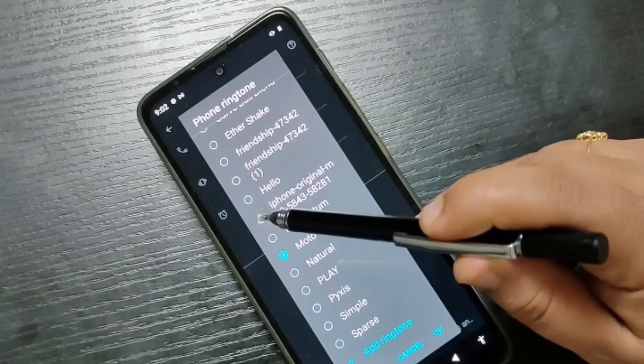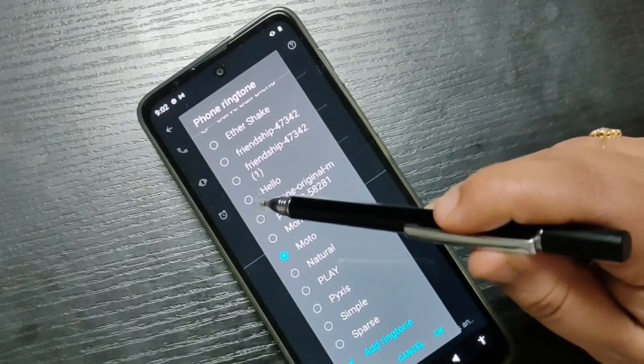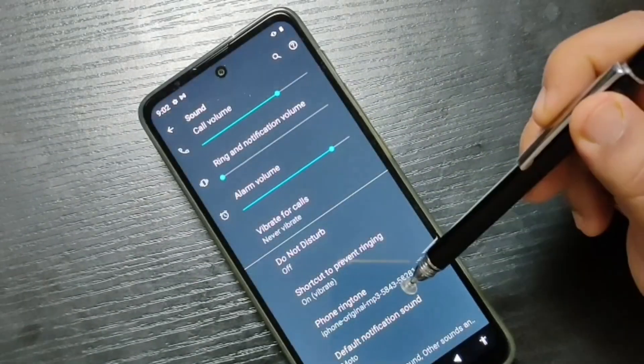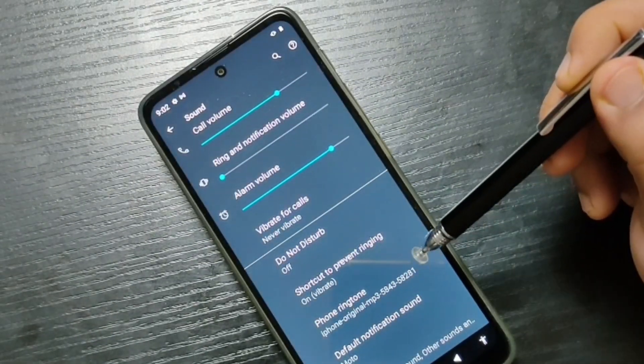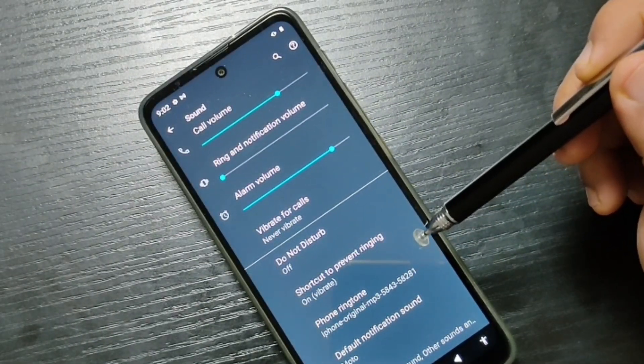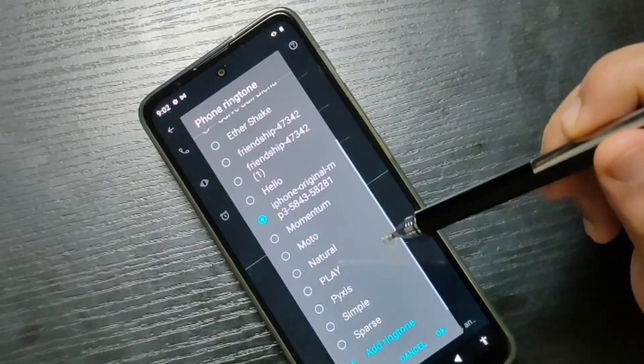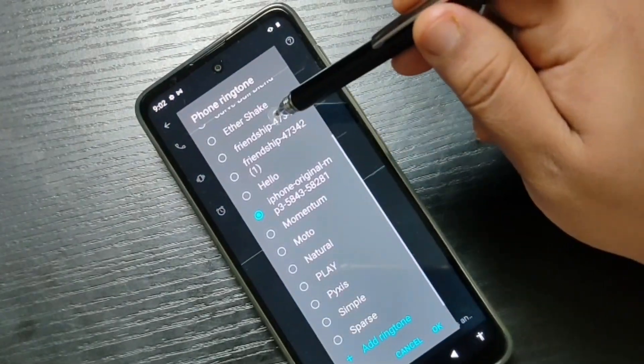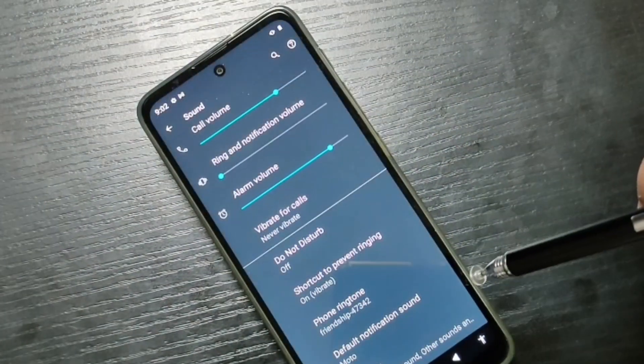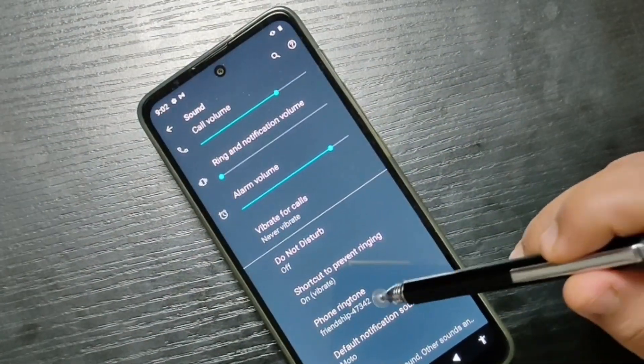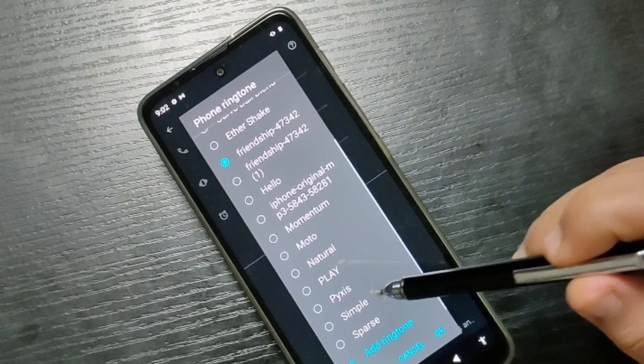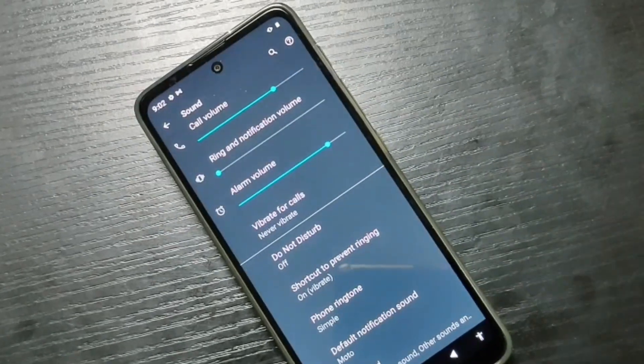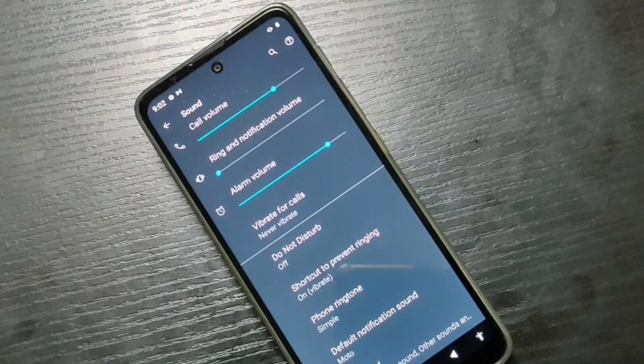Select this one and tap on okay. Now you can see the ringtone has changed. Simply in this way you can change the ringtone in this device. Hope you guys enjoyed this video. Thank you for watching. Bye bye!